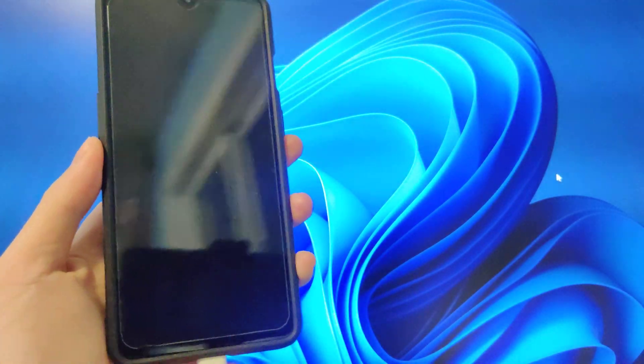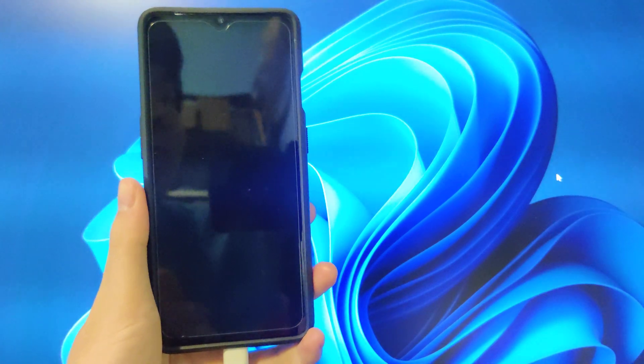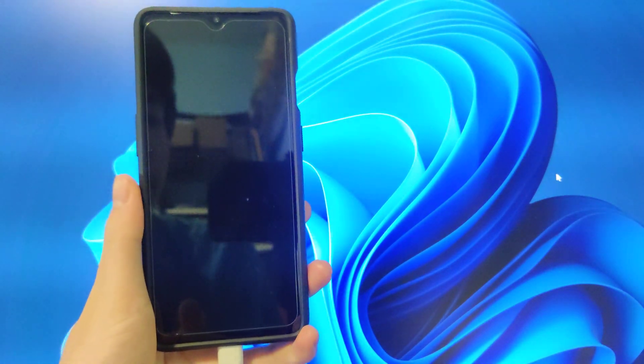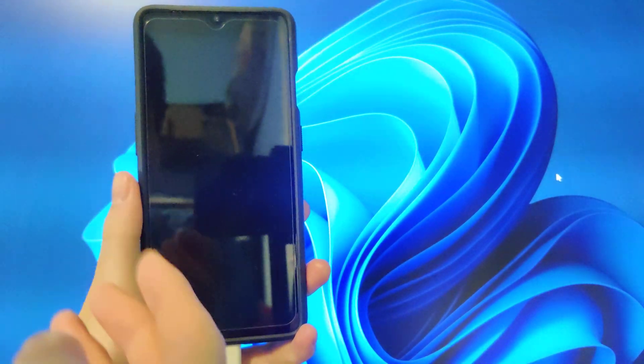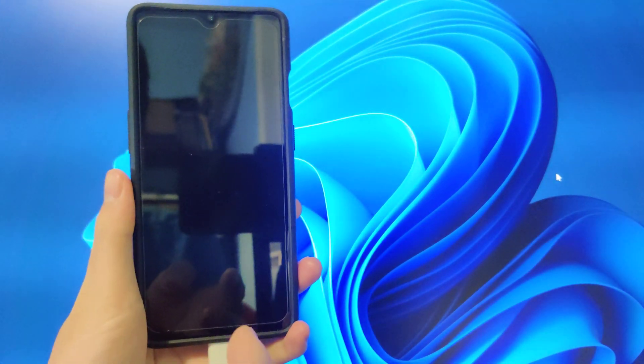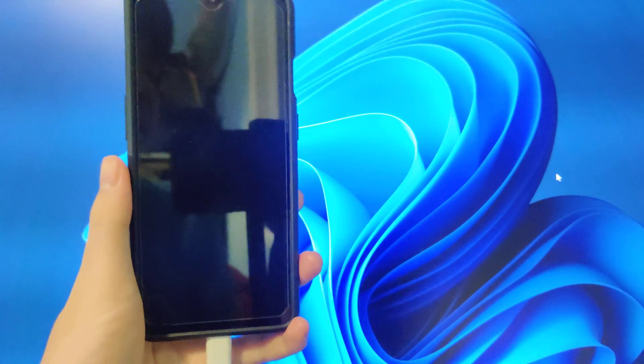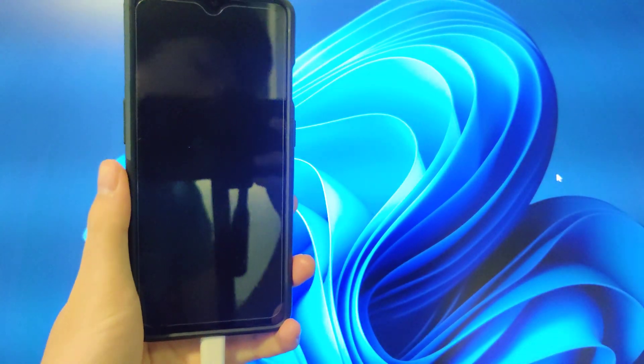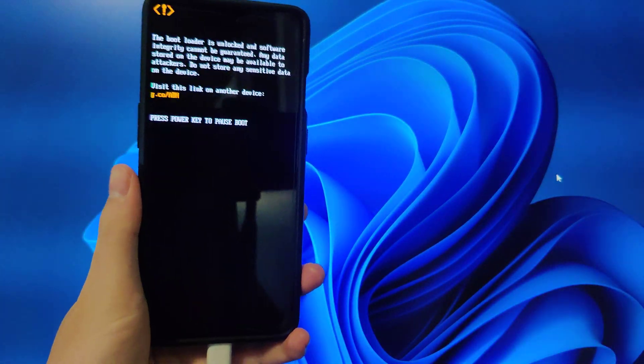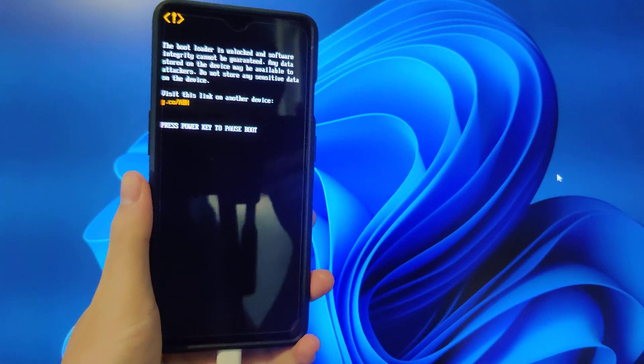And after this, Magisk should be working. And I'll show you how to pass Safety Net with Zygisk and Denylist after this. I'll cut back when this reboots.